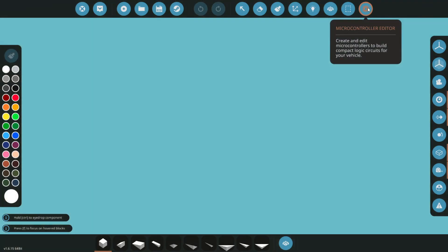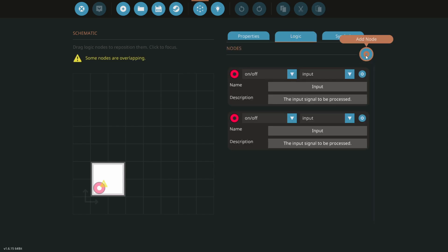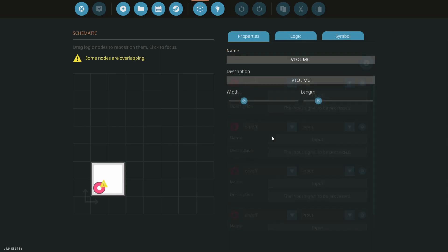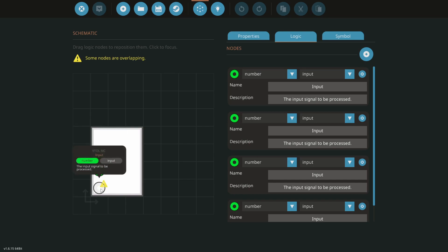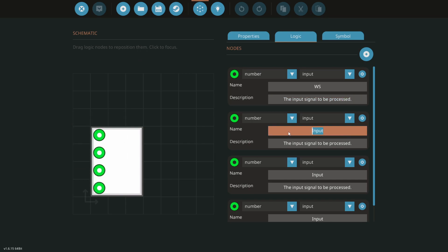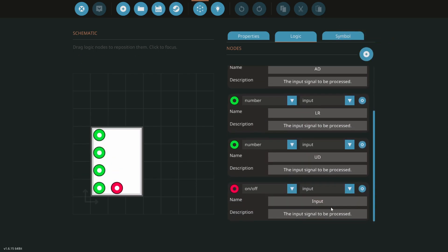We're going to start off by making a new microcontroller. We're going to call this VTOLMC — that way it's easy to find. We're going to need a couple nodes here. Let's go over to our logic. We're going to need four number nodes, so we'll make this thing a little bigger. These first nodes are going to be all numbers. We'll call this WS, this AD, this left-right, and this one up-down. We're going to add one more input — this is going to be our VTOL button.